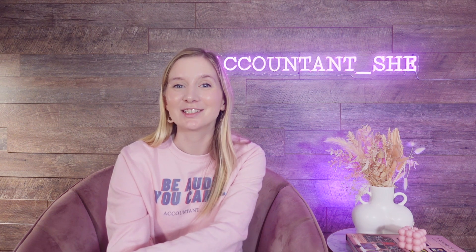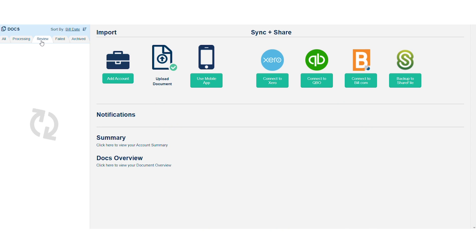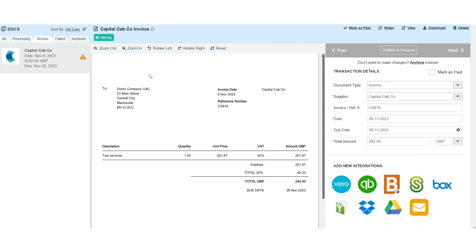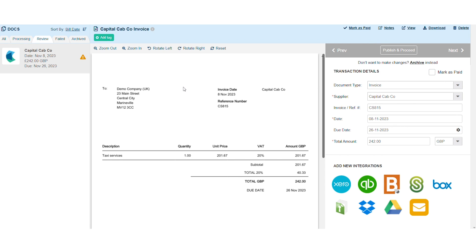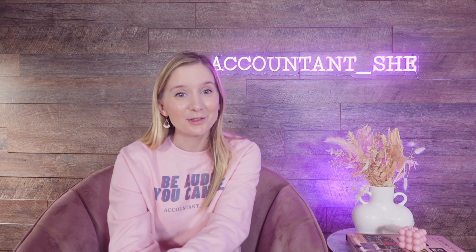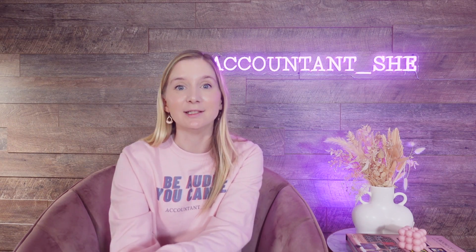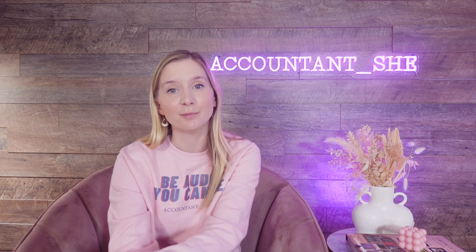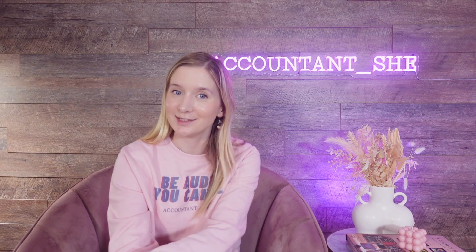Once Hubdoc has extracted the relevant data from the receipt or the invoice, you'll then be able to review the document in the review tab. Here you'll be able to see all of the data that Hubdoc has pulled from your document. Hubdoc will also automatically have pulled the contact details, bank accounts and the relevant account code from your accounting software in real time. Assuming that all of this information is correct, you can click publish all and the data and documents will be synced to your accounting software, which will then have automatically created the invoice, the bill or the spend money transaction with a copy of the source document attached.